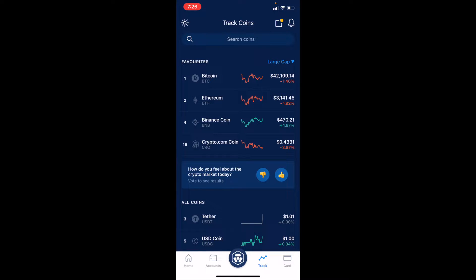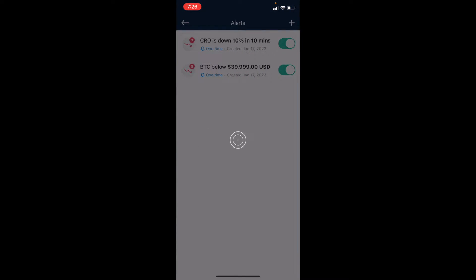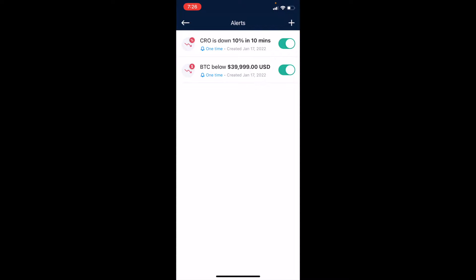If you look in the top right-hand corner, you're going to see a little bell icon — click on that. That's going to bring us into our current alerts. I've got an alert set for Bitcoin that if it drops below $40,000, it will send an alert through my phone, notify me of the specific price, and give me an opportunity to jump in and buy.